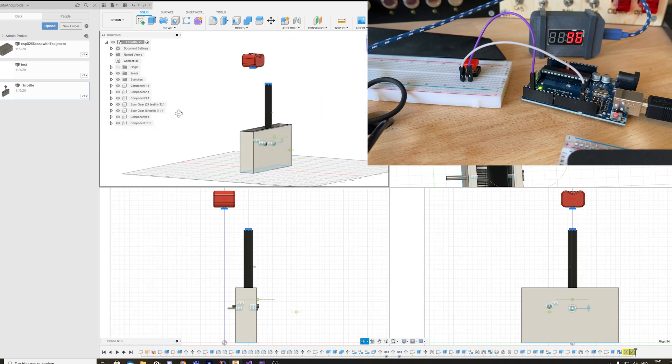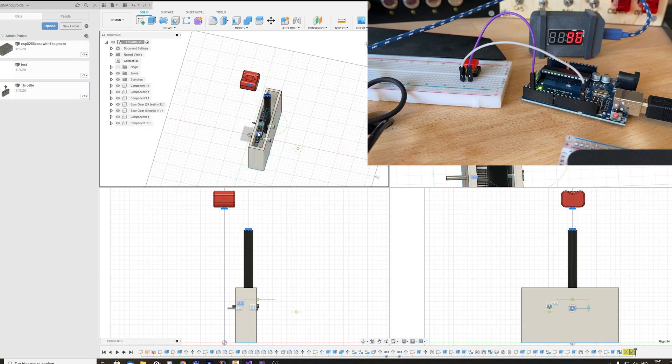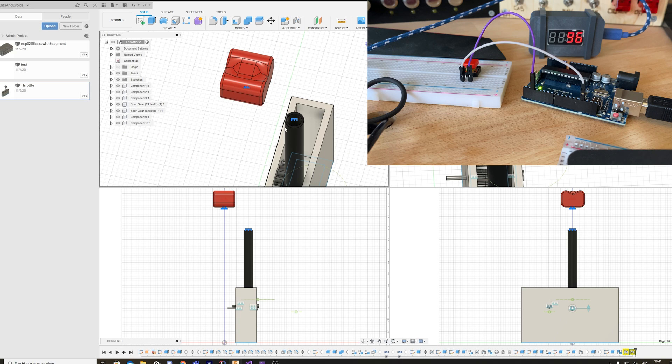I'm gonna try to create a throttle box that's gonna use gears and just a normal shaft with a knob.